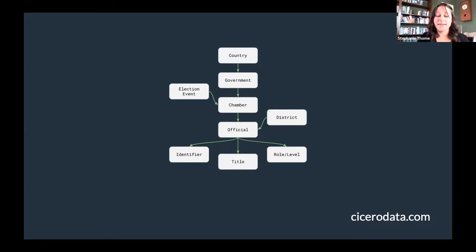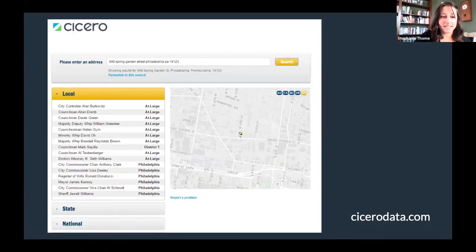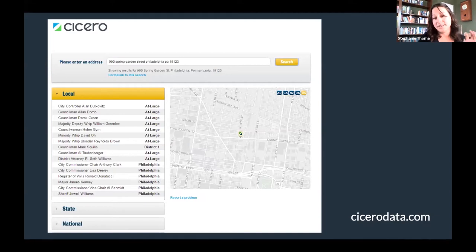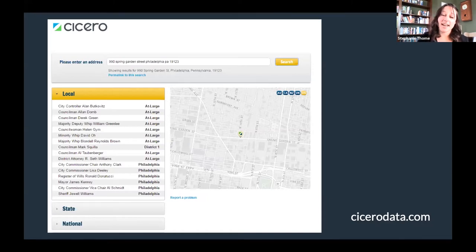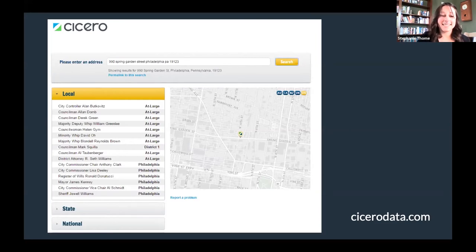We added information on elected official names and contact information at the local and state levels in Philadelphia, which we gathered by hand. Then we created an API that would match addresses to the correct district and return elected official information. We turned that over to the organization to use for their advocacy efforts. It enabled more of GPCA's members than ever before to reach out and contact their elected officials at the local level, and ultimately the city did not pass the budget that would have resulted in funding cuts for arts programs.